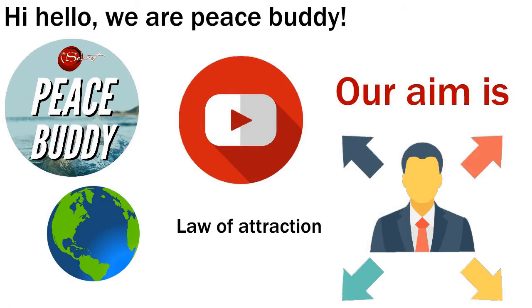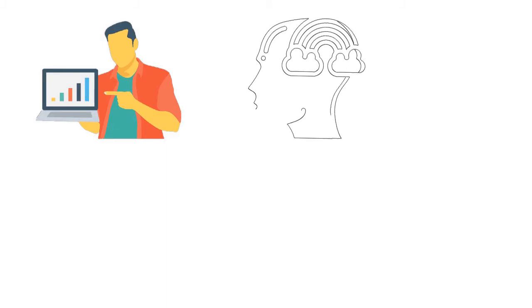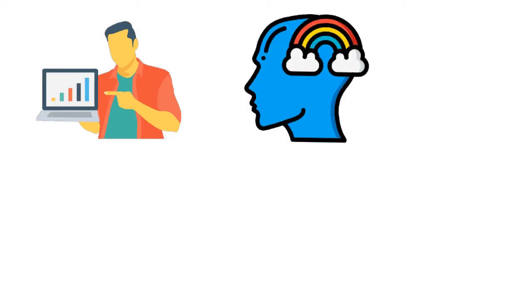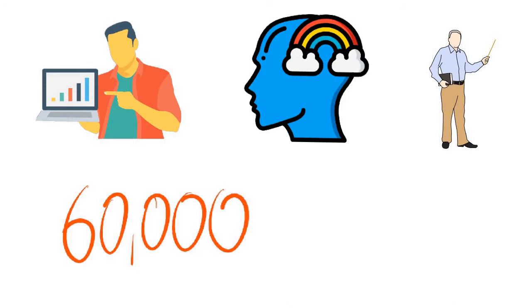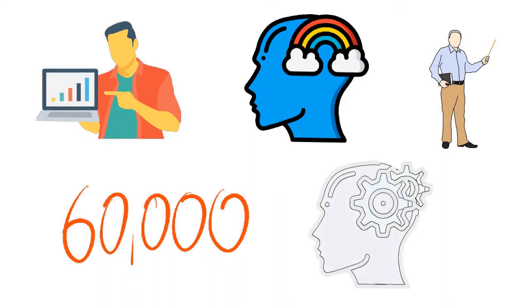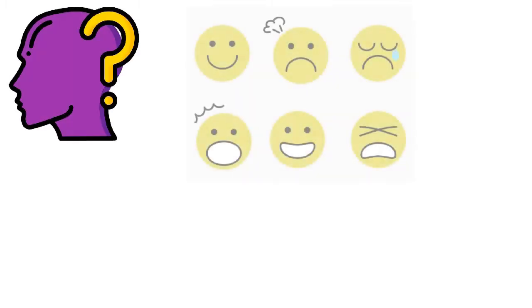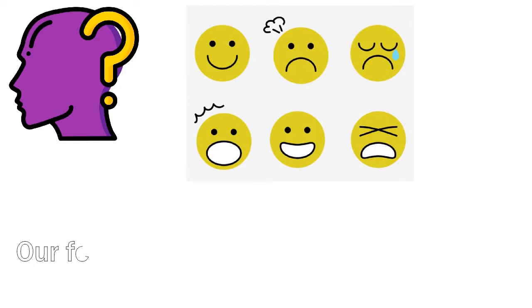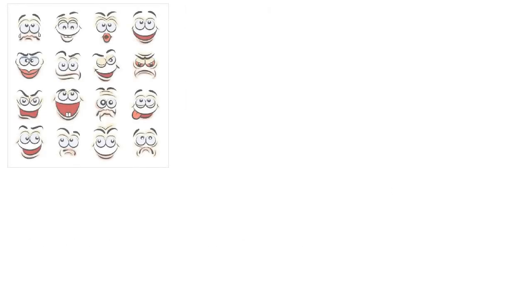It's impossible to monitor every thought we have. Researchers tell us that we have about 60,000 thoughts in a day. Can you imagine how exhausted you'd feel trying to control all 60,000 of those thoughts? Fortunately, there's an easier way, and it's our feelings. Our feelings let us know what we're thinking. The emotions are an incredible gift that we have to let us know what we're thinking.